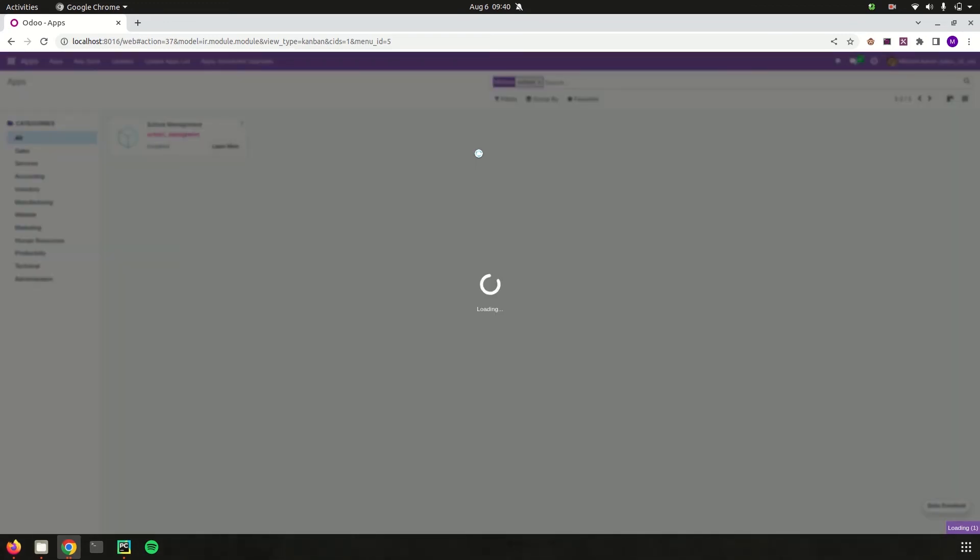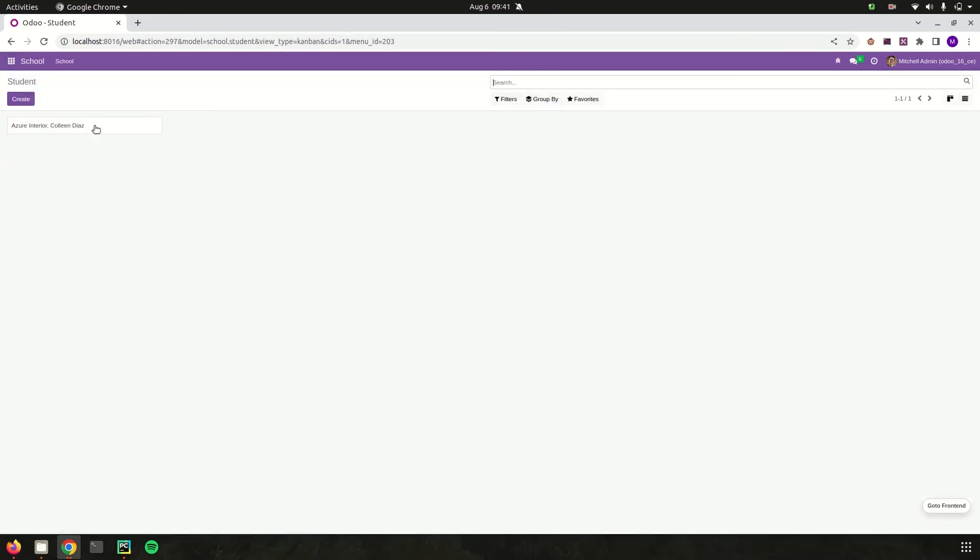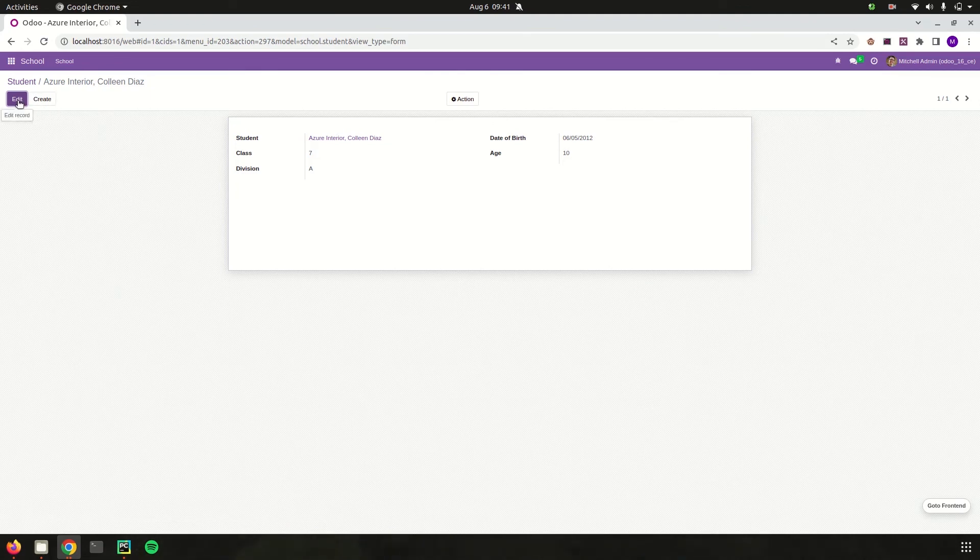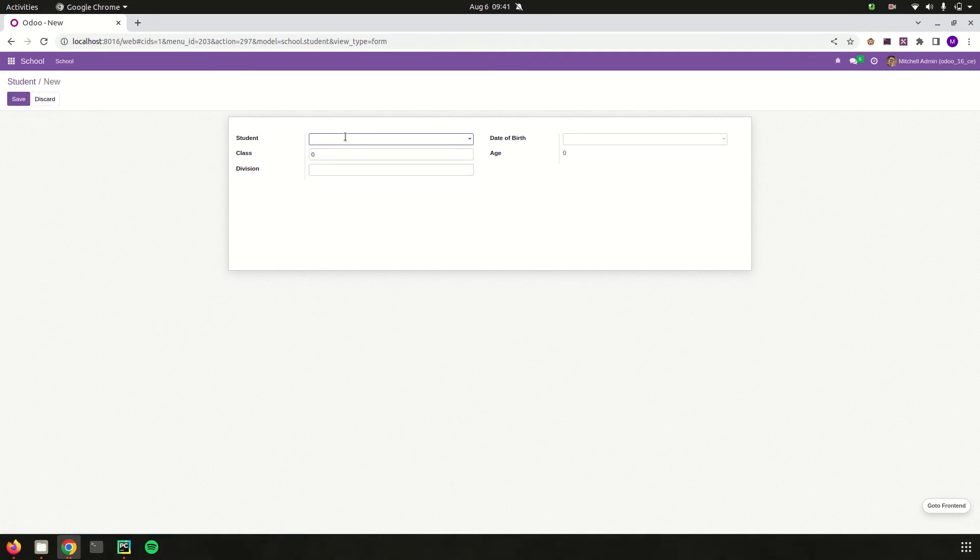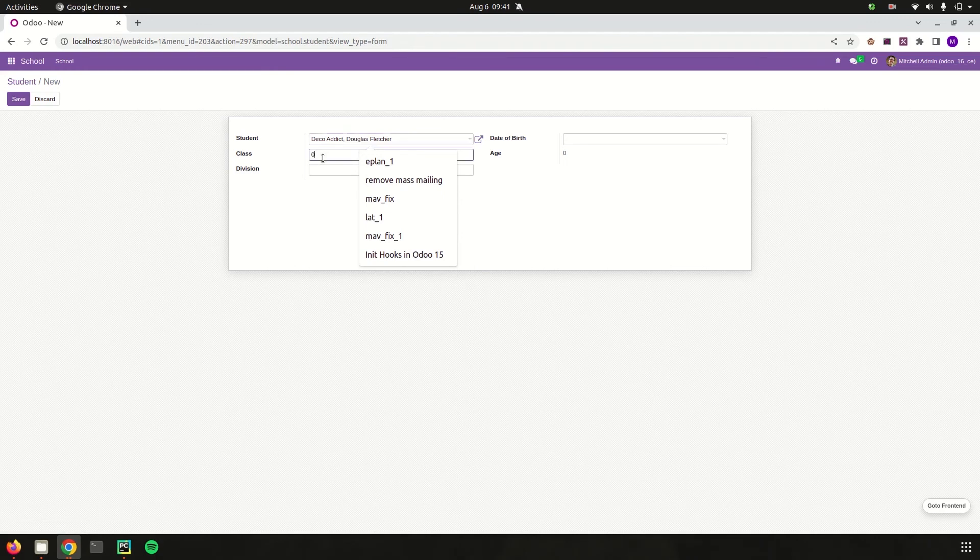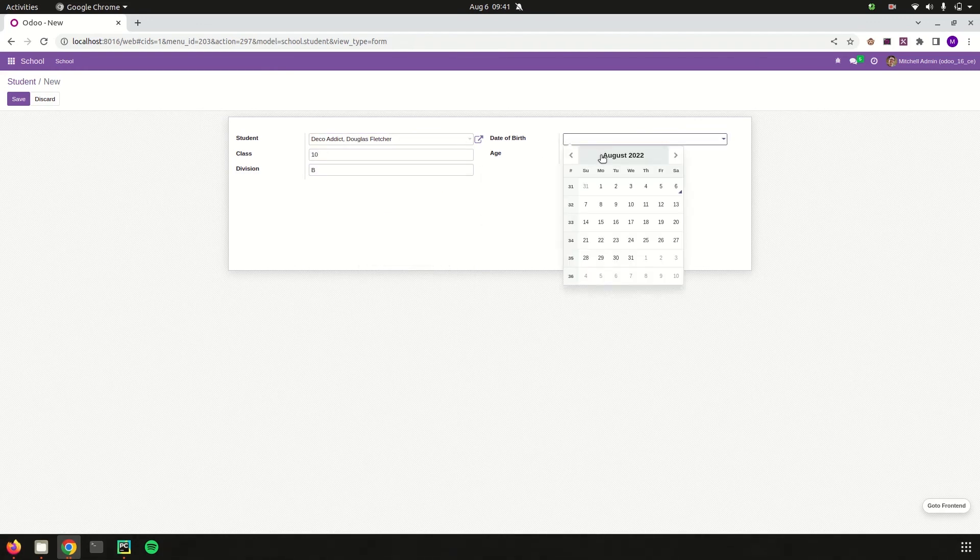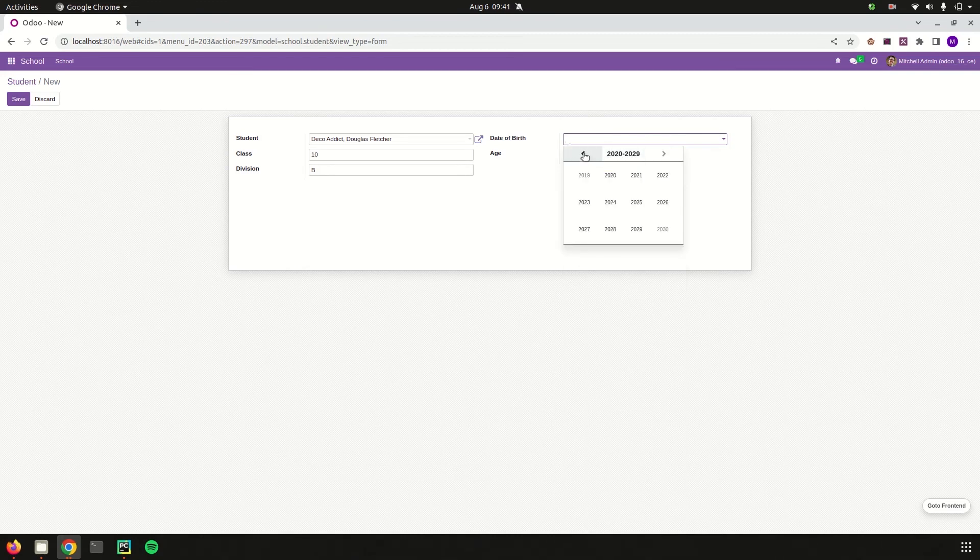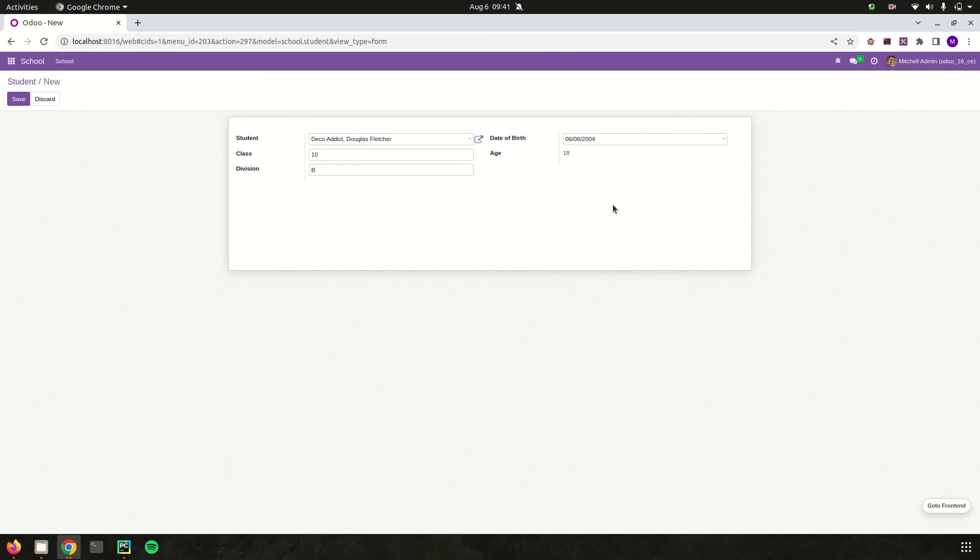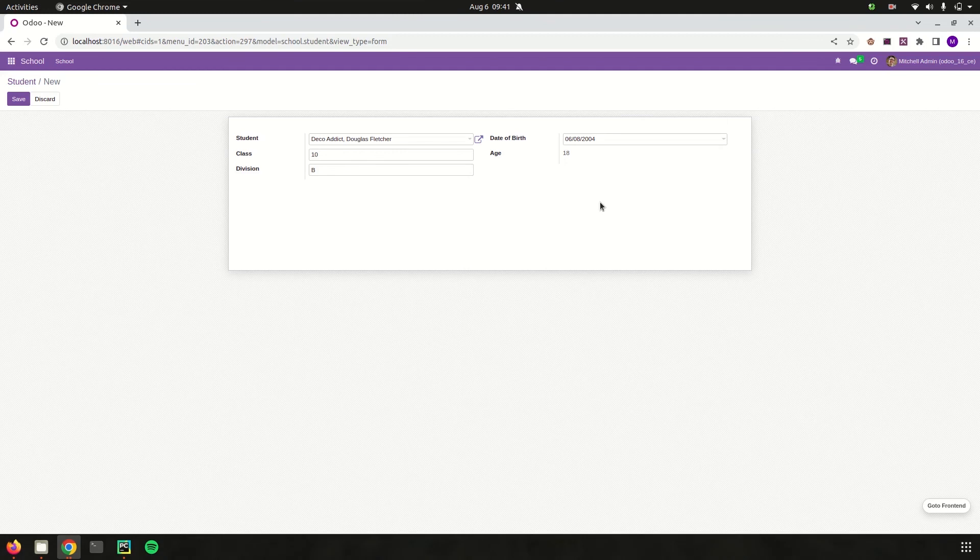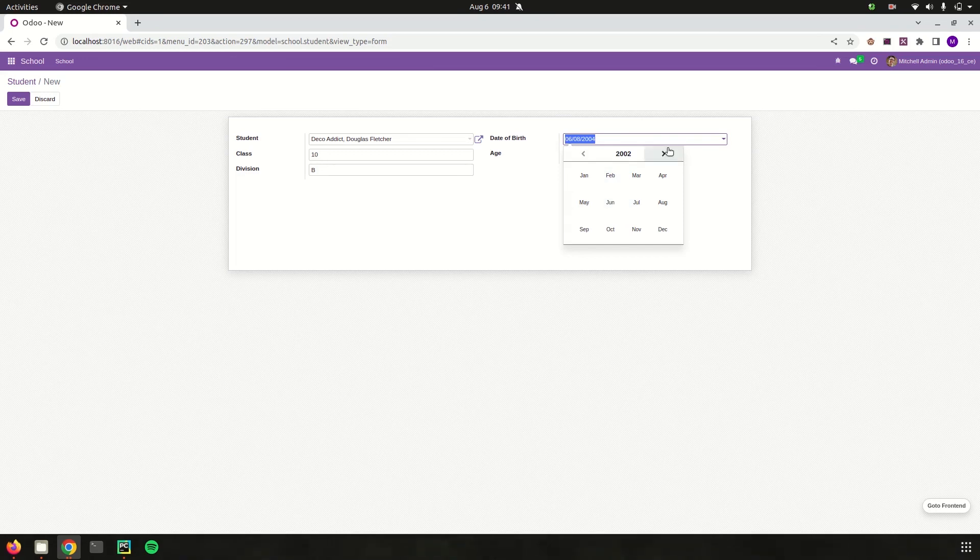The module is getting upgraded. Let's go to our school management module and open a form. I already added a date of birth, so the age is calculated here. Let's try to create a new one. Click the create button and add a student as 'Decoding', class as 10, division as 10B. Then I'm adding the date of birth as 2024, June 8. The age is automatically calculated as 80. If I just change it, for example, I'm changing the date.